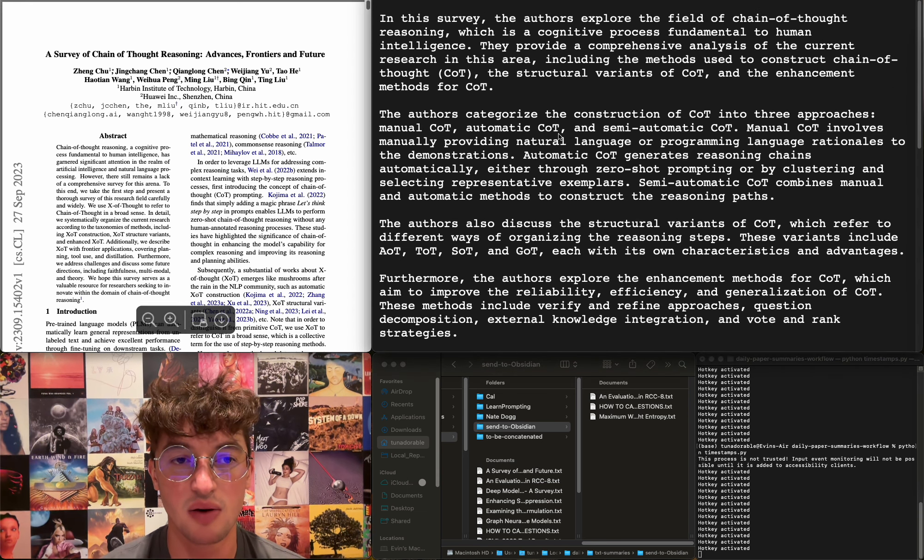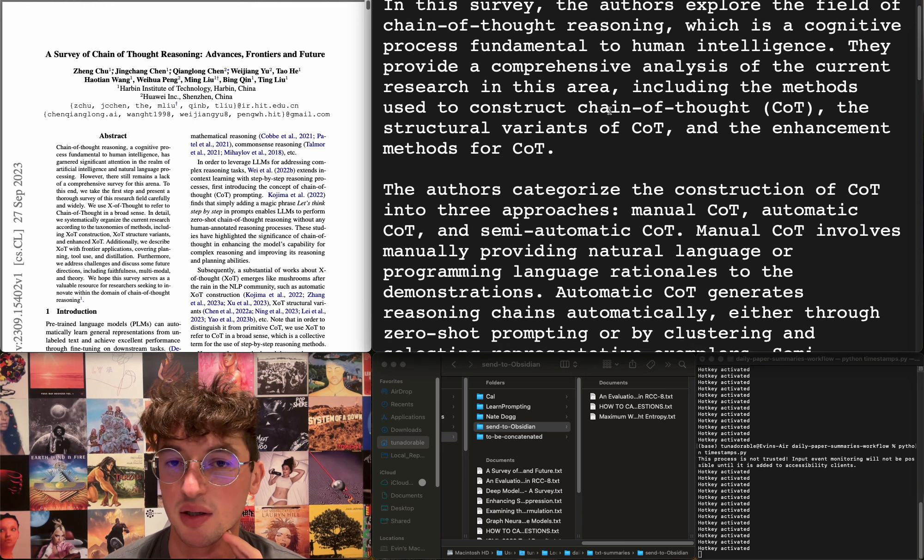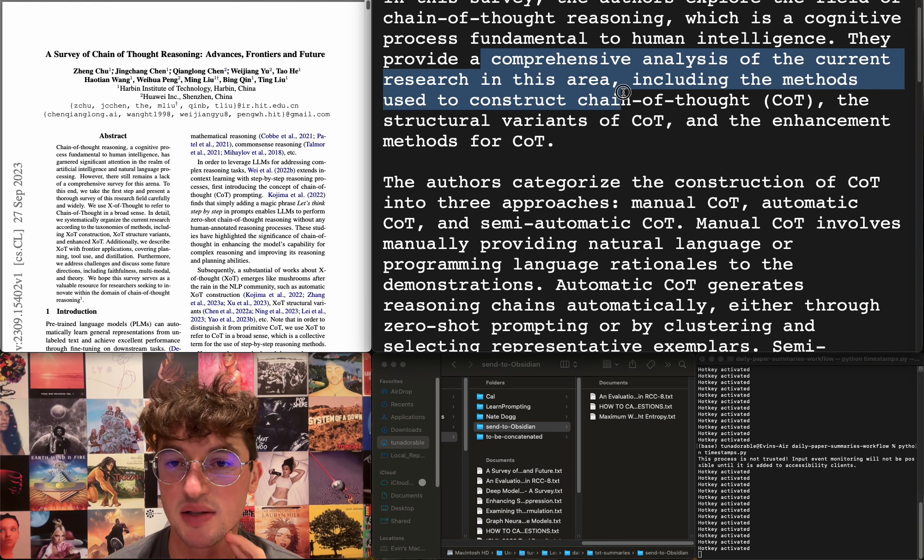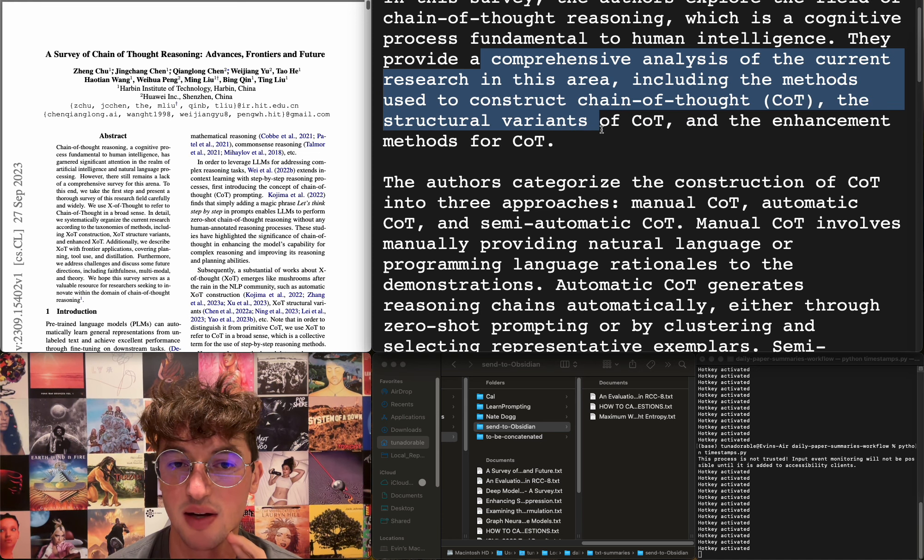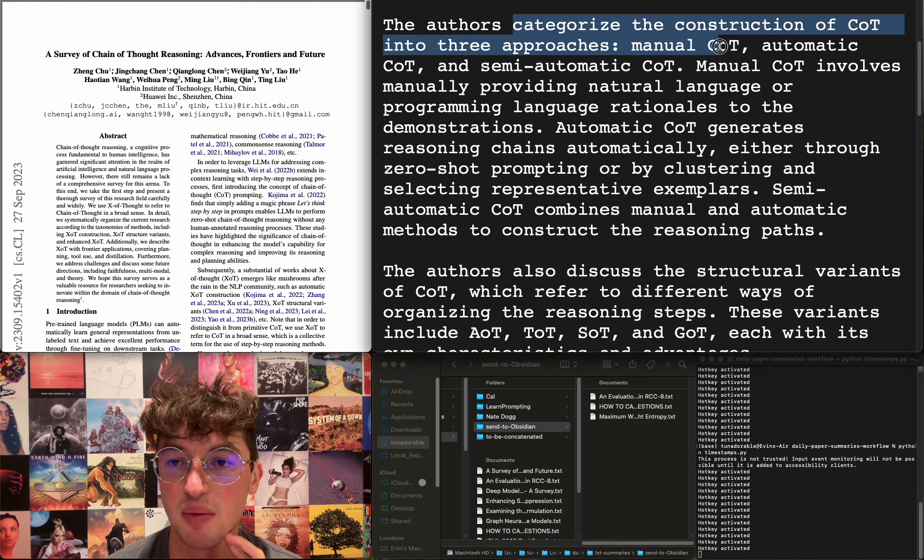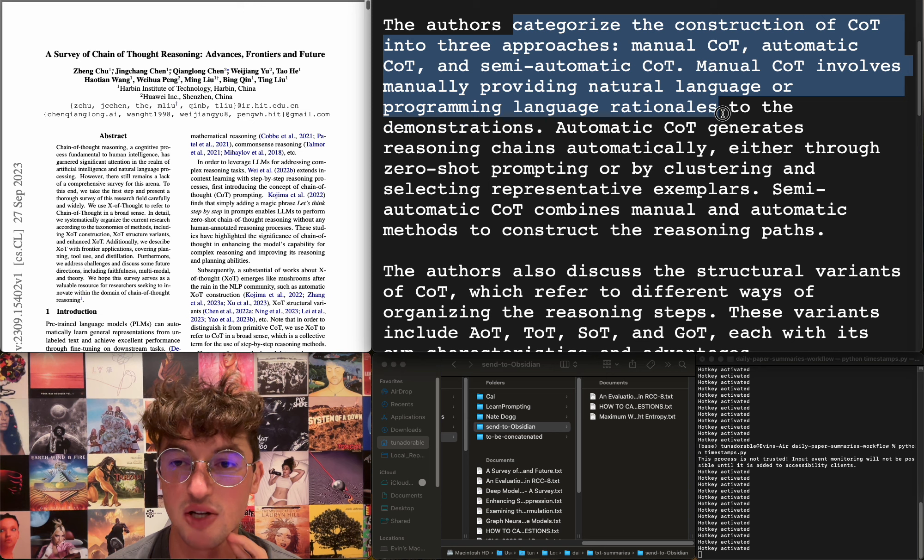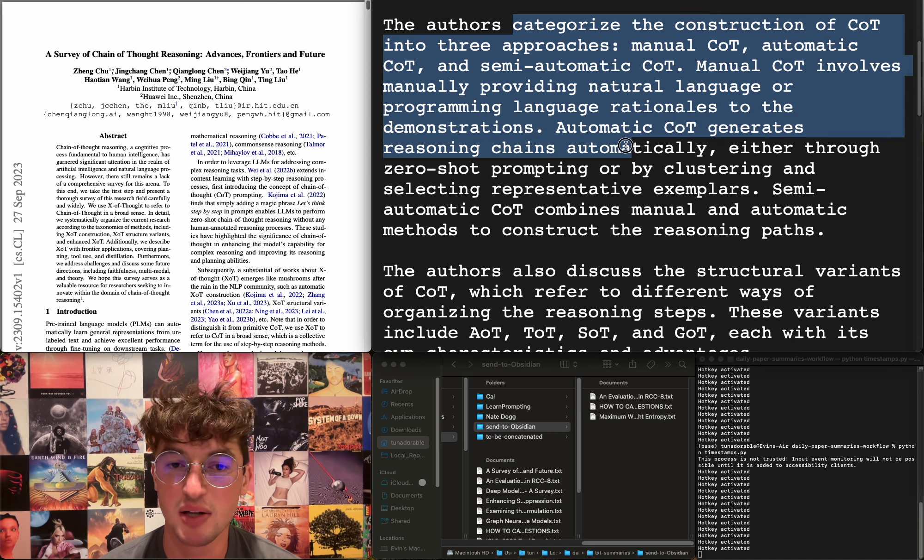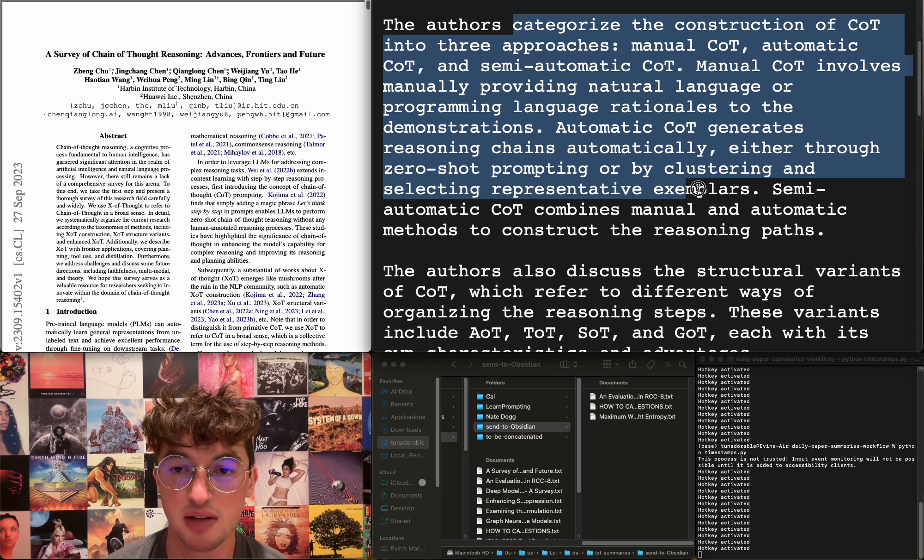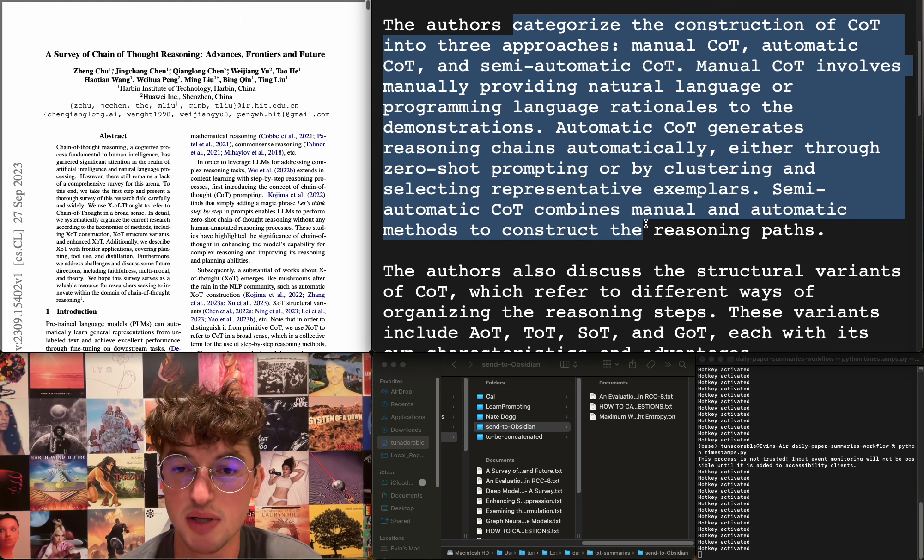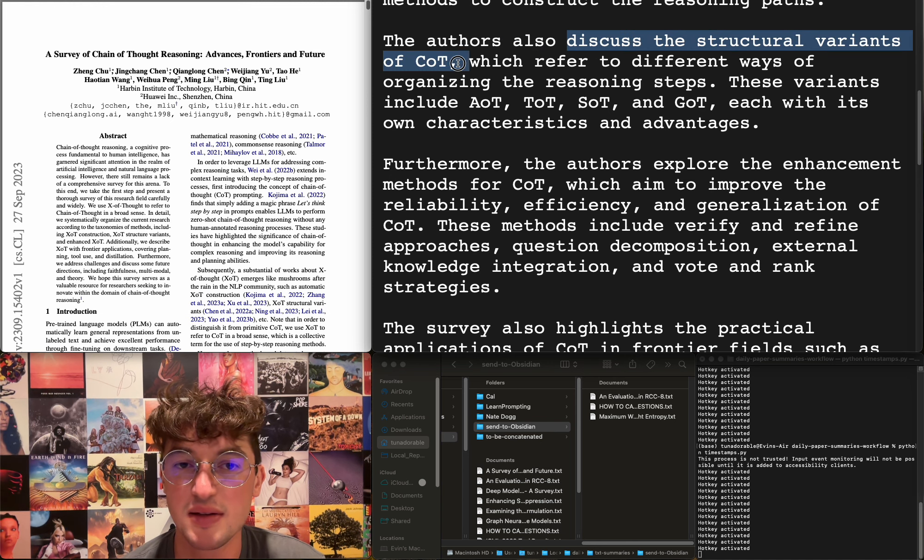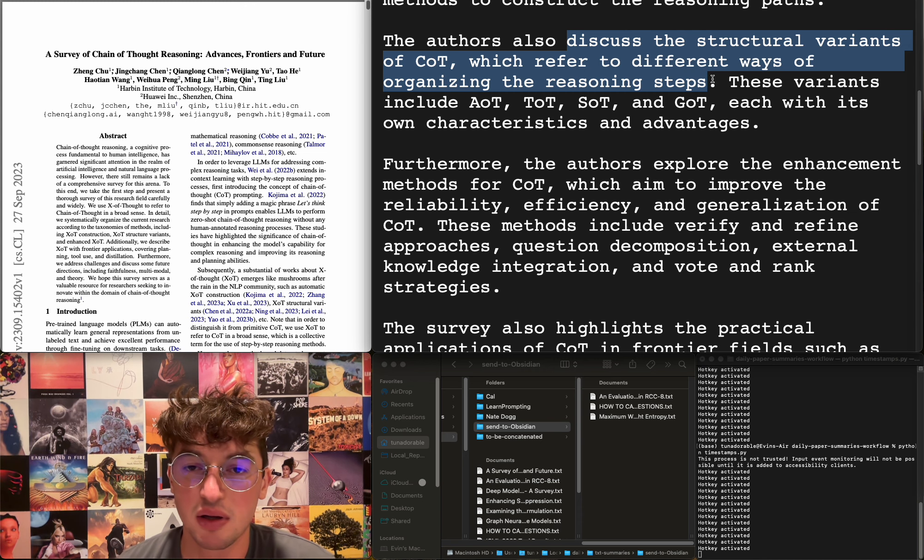A potential critique is the evaluation is limited to a single LLM. I'm going to add it because it might be relevant, although it doesn't sound to be very supportive. But if it's not supportive I want to actually be proven wrong, so that's cool. A survey of chain of thought reasoning: advances, frontiers, and future. They provide a comprehensive analysis including methods used to construct chain of thoughts, structural variants of chain of thought, and the enhancement methods for chain of thought. They categorize construction into three approaches: manual, automatic, and semi-automatic. Manual involves mainly providing natural language or programming language rationales to the demonstrations. Automatic generates reasoning chains automatically, either through zero-shot prompting or by clustering and selecting representative exemplars. Semi-automatic combines manual and automatic methods to construct the reasoning paths.